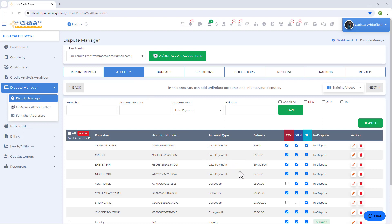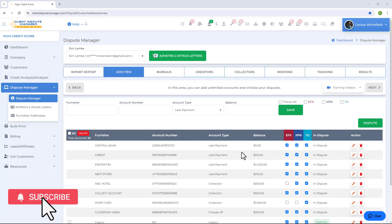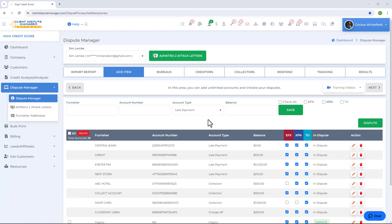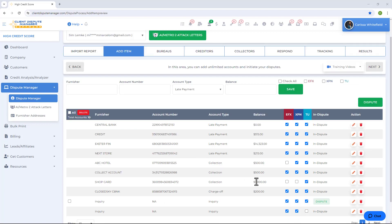Now let's prepare these items and put them in dispute. "In dispute" is a status that tells the software which items you want to dispute. You can choose to dispute all the items on your Add Item screen, or just choose which items you want to work on first. On your list of negative accounts and inquiries, click on the green dispute button to put an item in dispute. Once done, move to the Bureaus tab to start building your dispute.